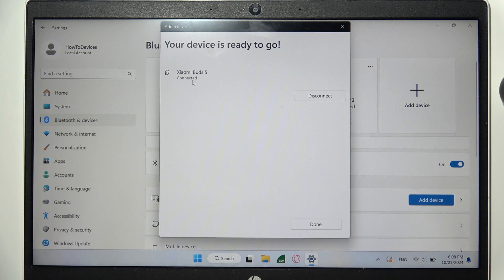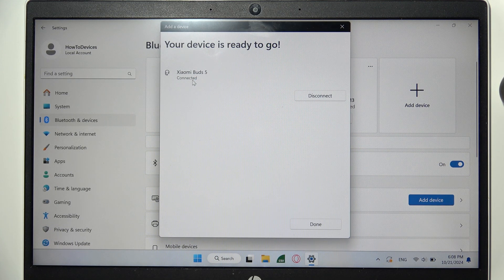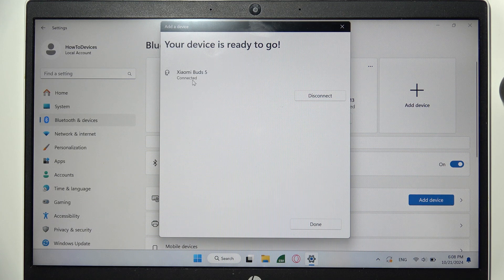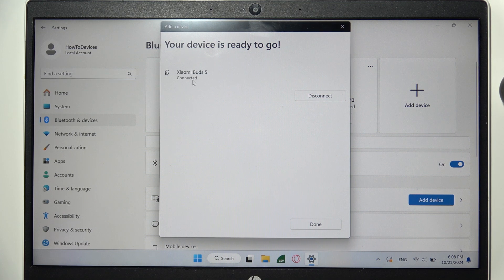As you can see right now, we are connected. So yeah, that will be all, thanks for watching.